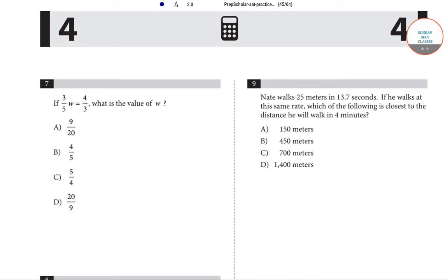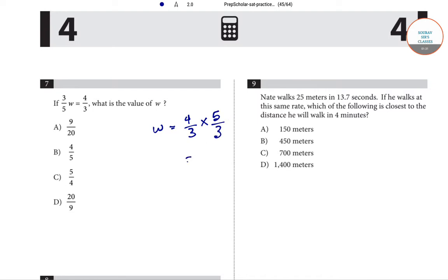Now coming to question number 7: if (3/5)w equals 4/3, what is the value of w? We have (3/5)w = 4/3, which means w = (4/3) × (5/3), so w = 20/9. Hence option D is correct for question number 7.